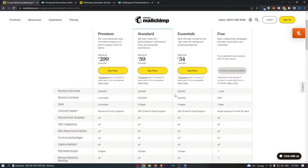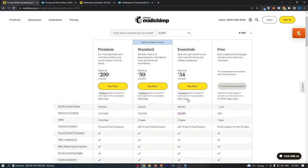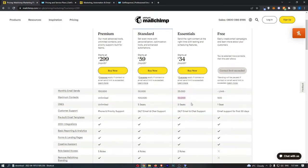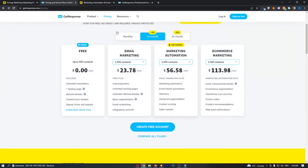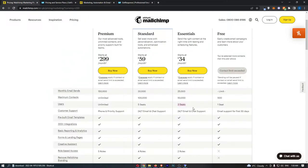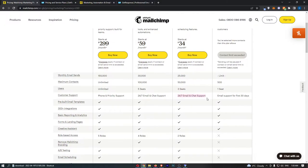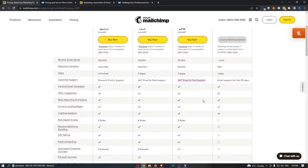You actually get your monthly email sends capped at 25,000, maximum contacts going up to 50,000 right here. You can use three seats or add three users into here, plus 24/7 email and chat support.